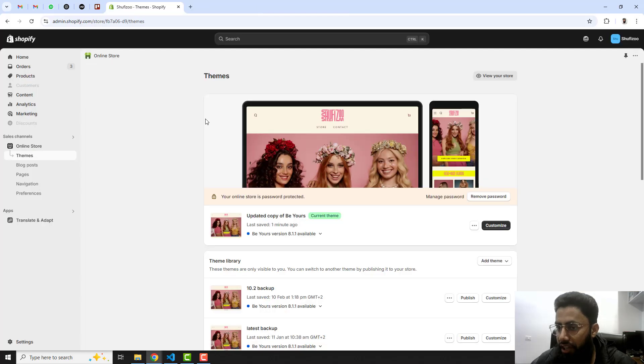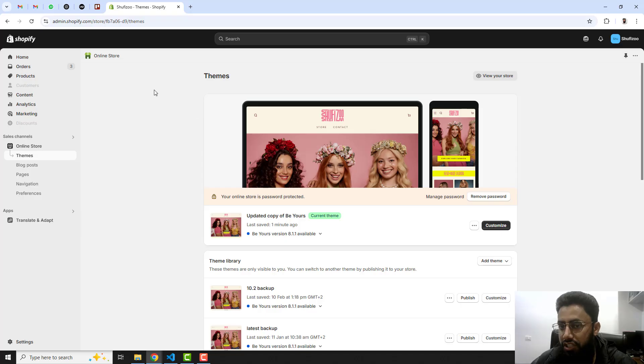Here on my screen you can see that I have this Shopify store. This is the dashboard. I will show you all the steps one after the other, so you should follow the complete video and then you will be able to do it into your store.